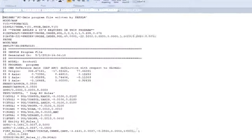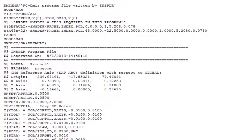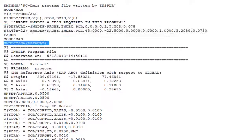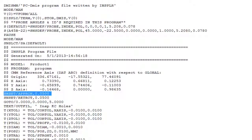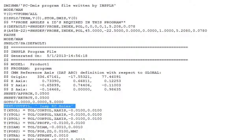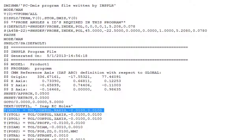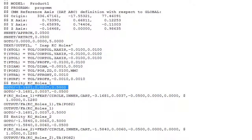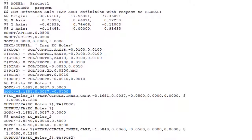You are currently viewing the final posted DMIS code. You can also post G-code for use with on-machine probing.